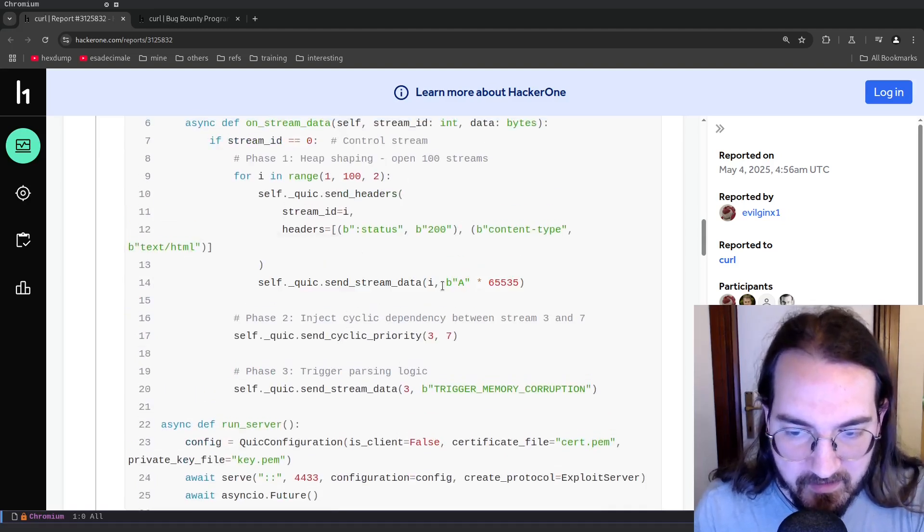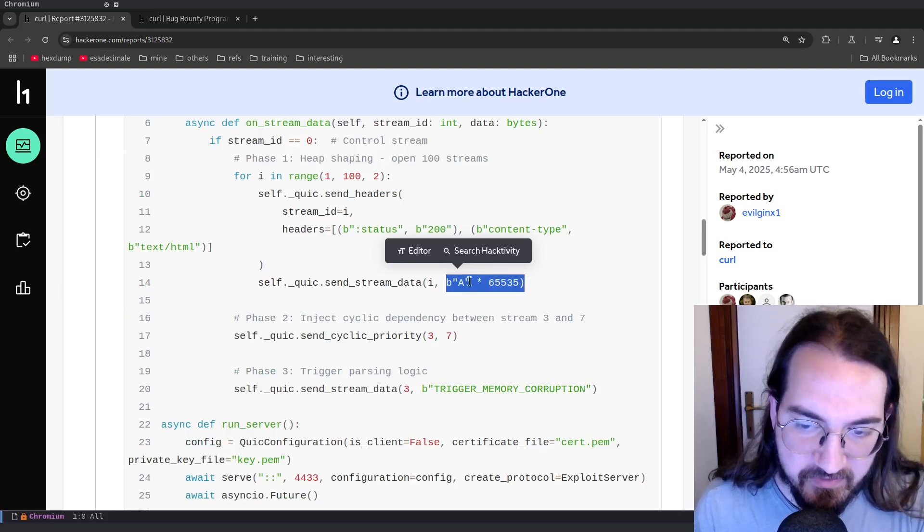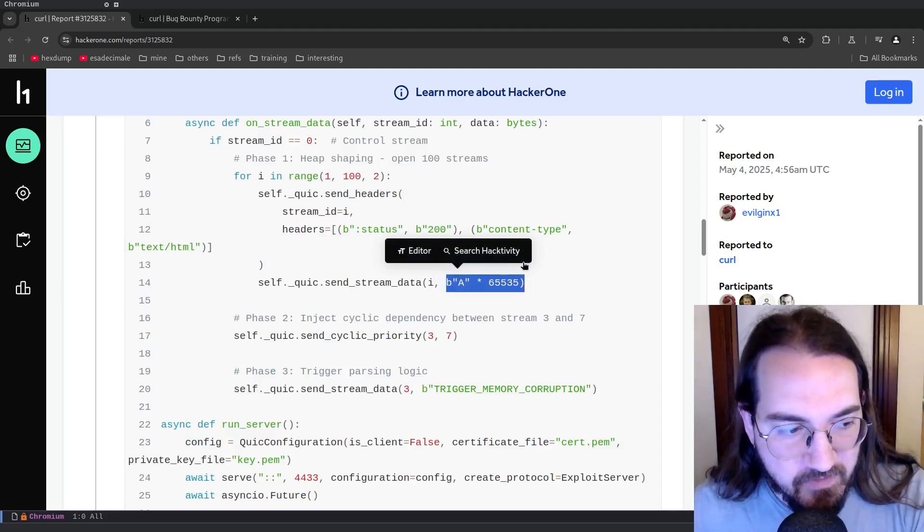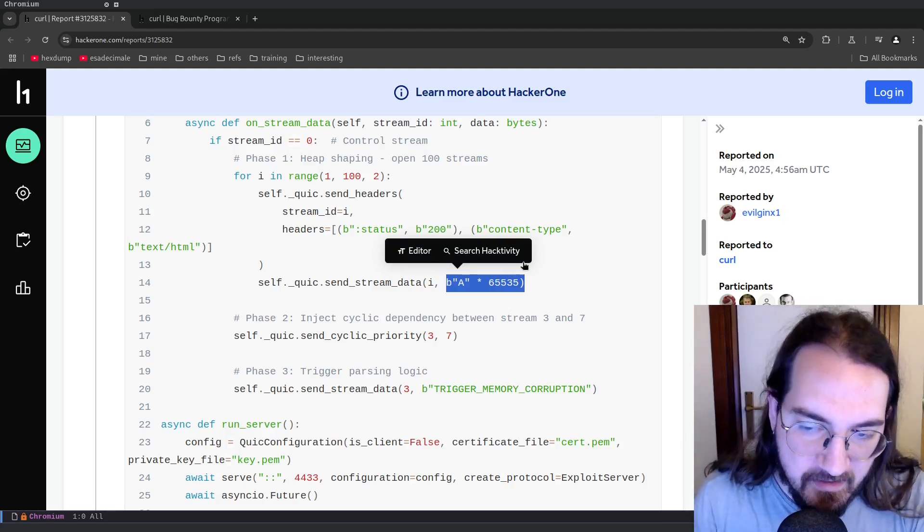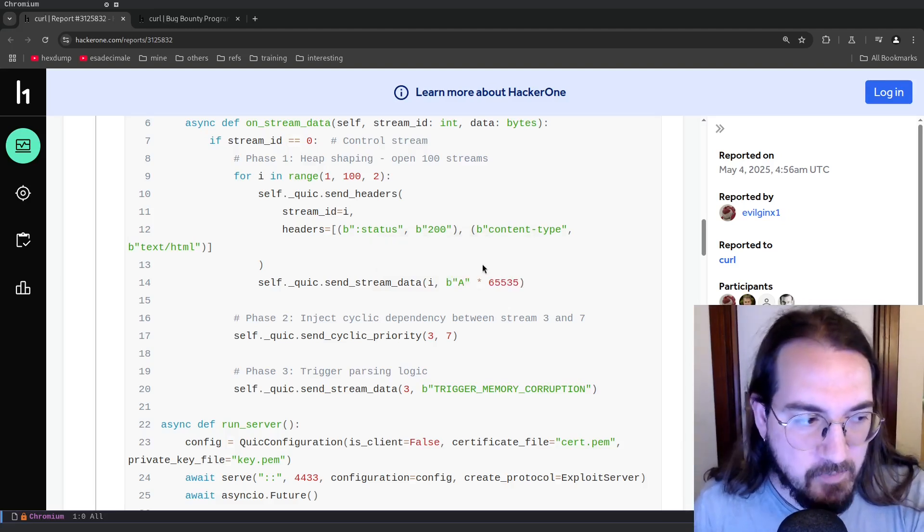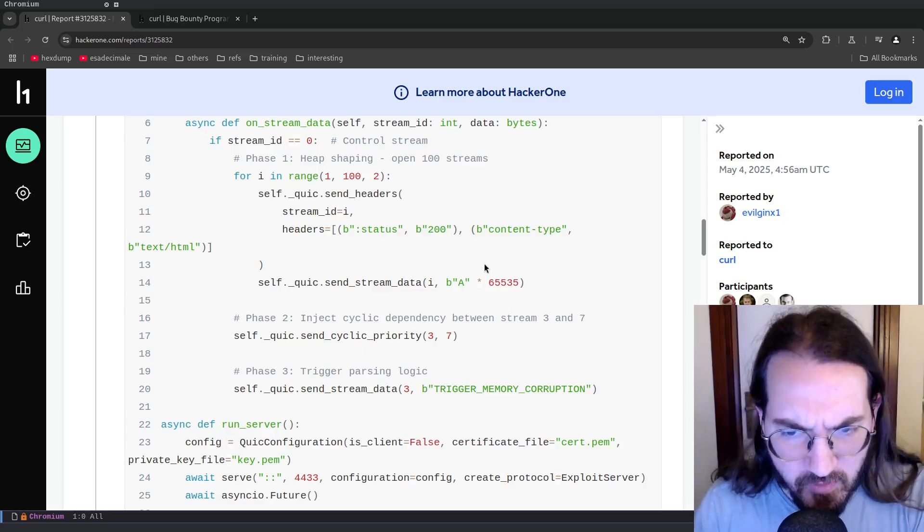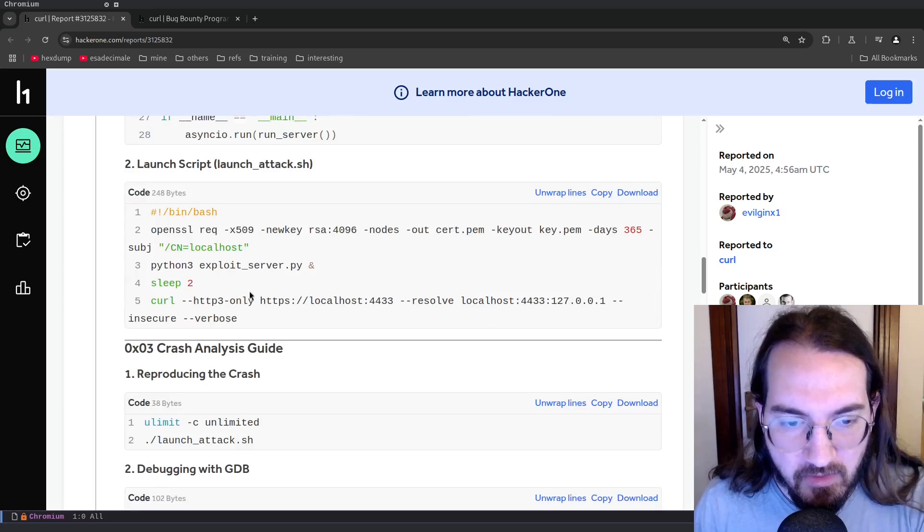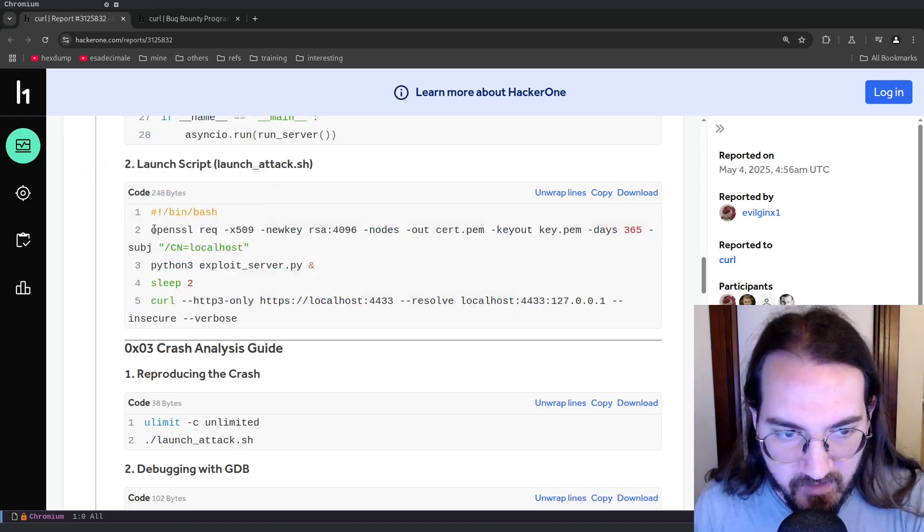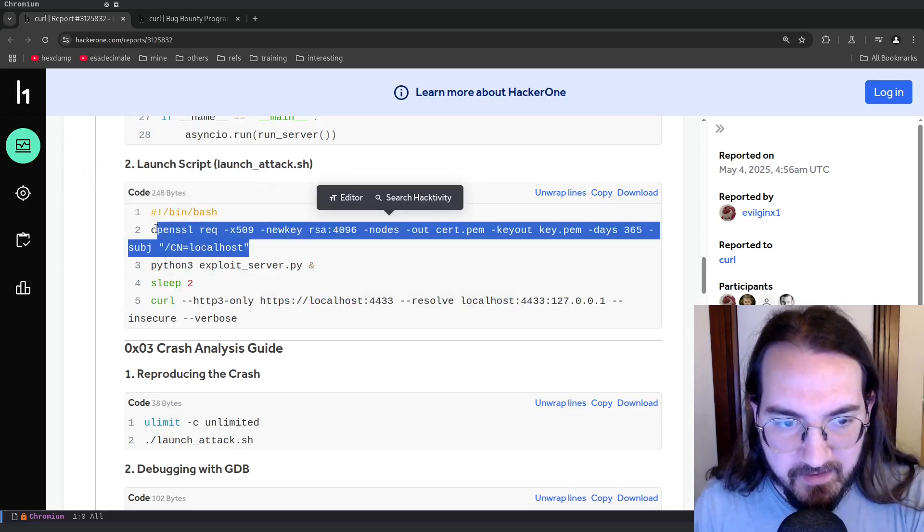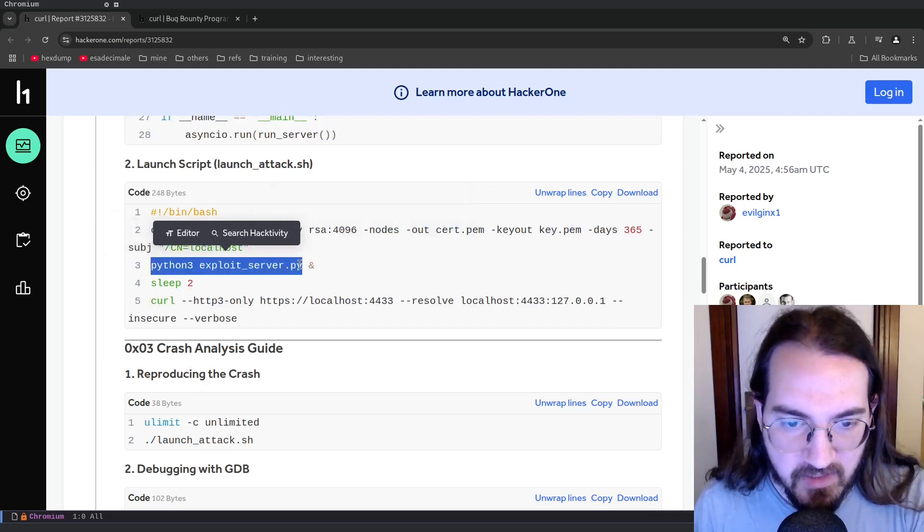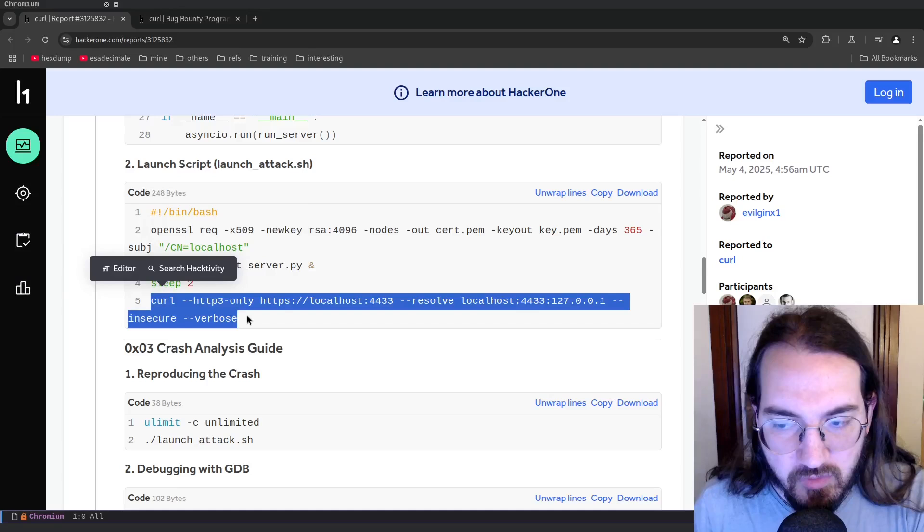As you can see here in this ExploitServer class we can find send stream data with 65,000 A's that are sent from the malicious server to the client. So this is going to trigger the binary exploit, the memory corruption on the client - at least this is what it looks like. That's the idea. And then you actually launch the server with the first two commands. Here you create a TLS certificate and then you launch the actual server, and then you launch the client to connect to the local server and this should bring out the crash.